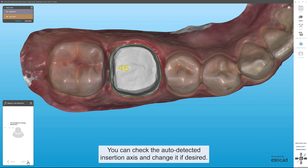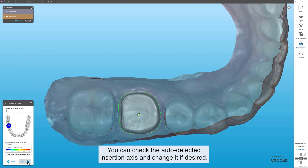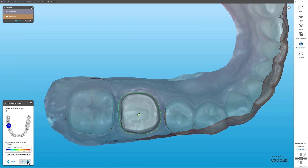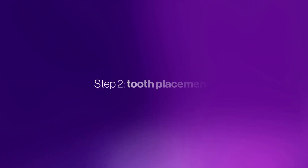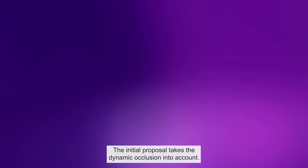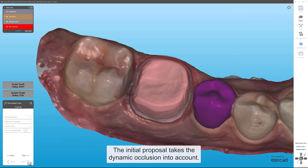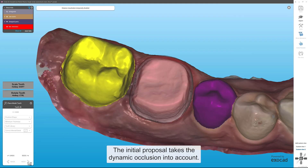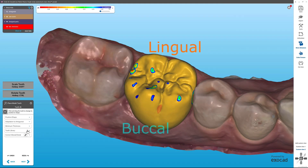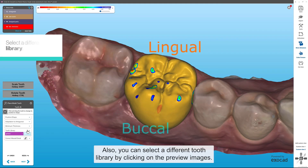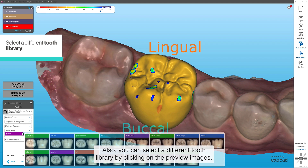You can check the auto-detected insertion axis and change it if desired. The initial proposal takes the dynamic occlusion into account. Also, you can select a different tooth library by clicking on the preview images.